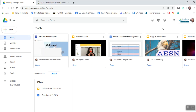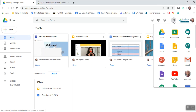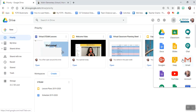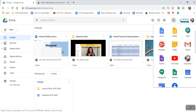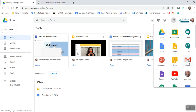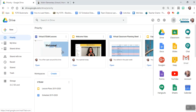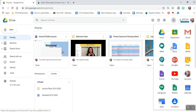To get to it, you're going to go up to the waffle — that's where you have your different dots in a square shape. Click on it and you'll have different applications in Google that you have access to pop up. When you go to your Gmail, you might have to scroll to find it. Once you find it, you can click and drag it to bring it to the top to make it faster to get to each time.